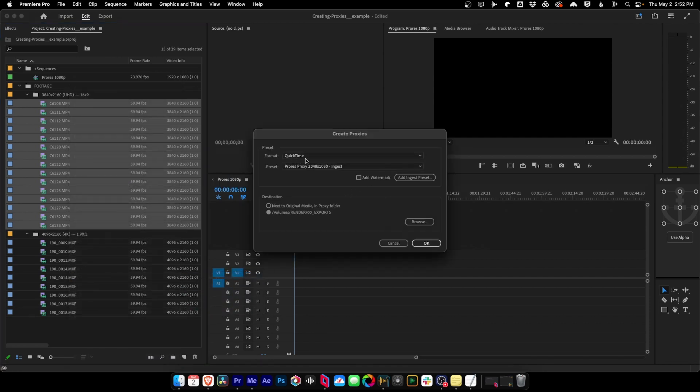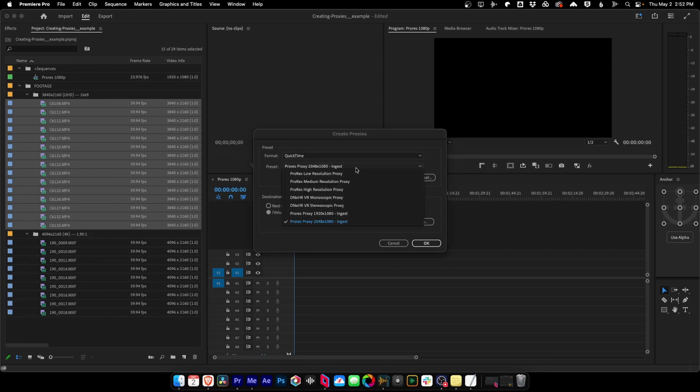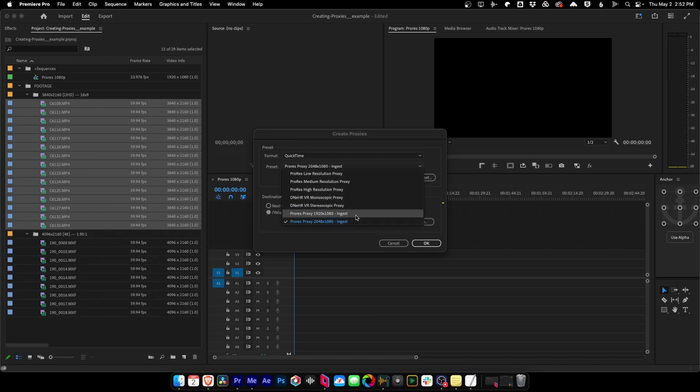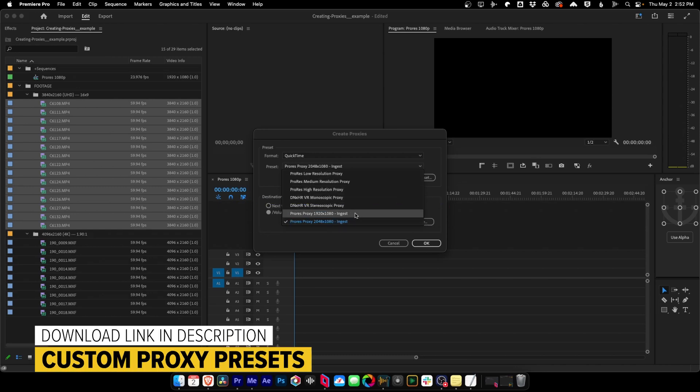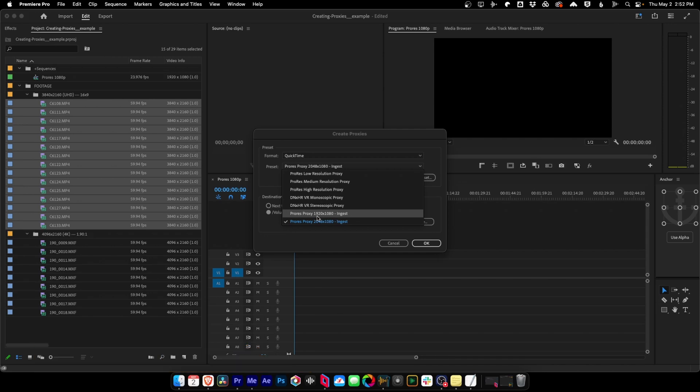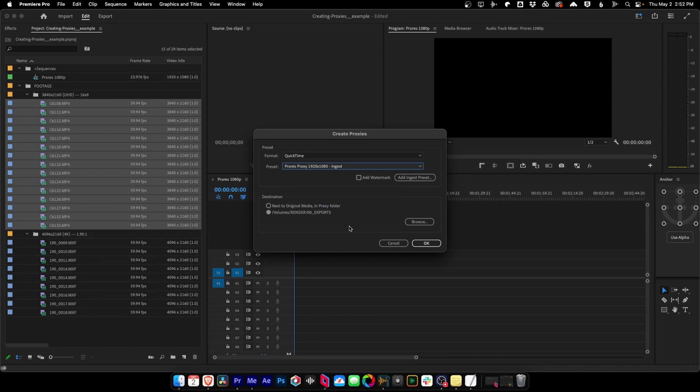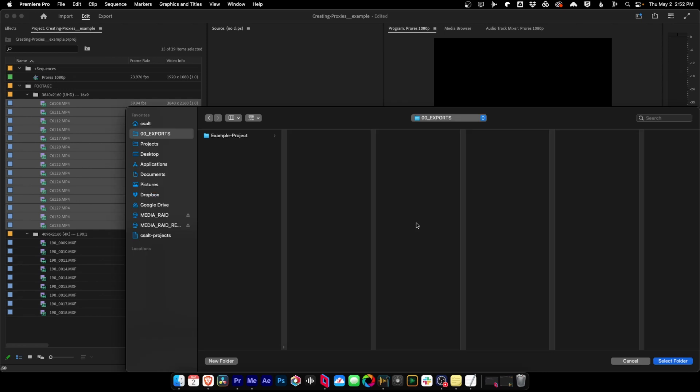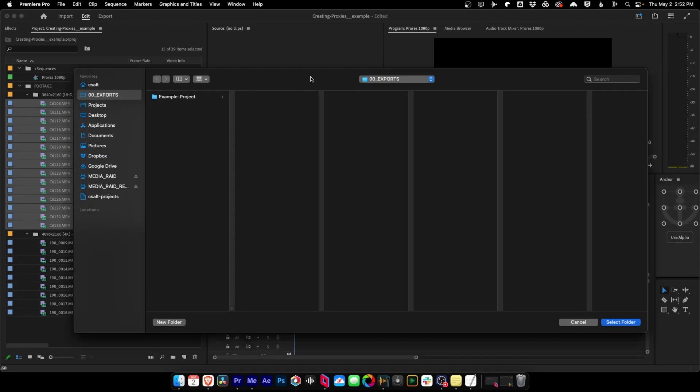And what's going to pop up is this little box, and we can choose Format. I always recommend using QuickTime, and then Premiere has some built-in presets already in here that you can use right off the bat. But I have two custom presets that I prefer to use. So in this case, because these are 16 by 9 clips, I'm going to change my proxies into 1920 by 1080. And then I'm going to choose my render destination.